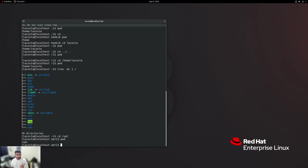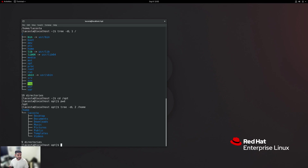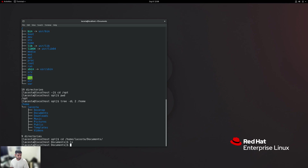Just like with relative path where we navigated multiple directory levels, you can do the same with absolute path. Let's look at our tree again. Say we're interested in going two levels under home — elacosta would be first level, then documents, desktop, music, and so on are second level. If I'm interested in going into documents, I do 'cd /home/elacosta/documents'. To get back to the home directory, I can do 'cd ..' to go up one level, or I can do 'cd /home/elacosta'. Either way works — that's the beauty of Linux.